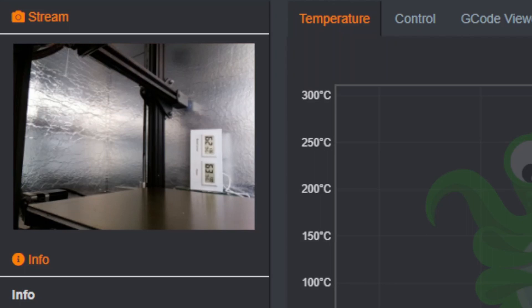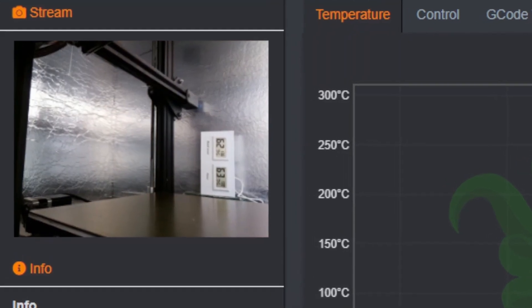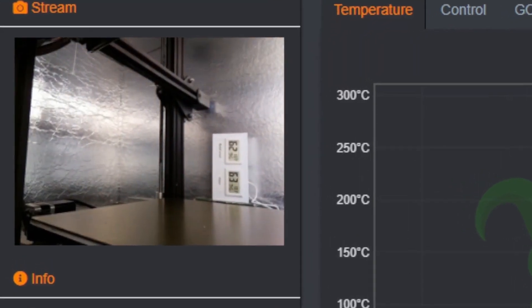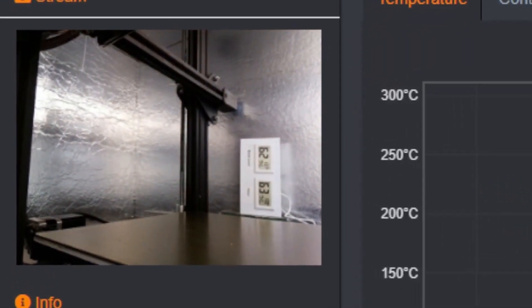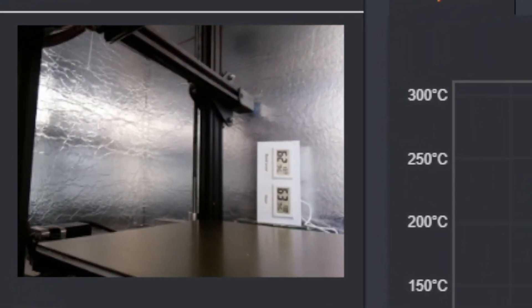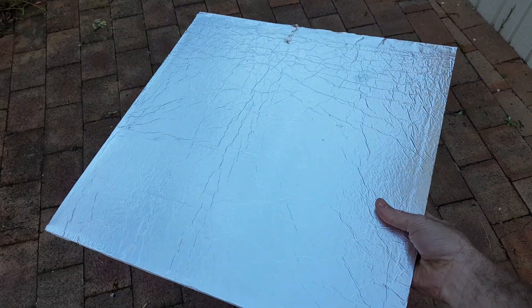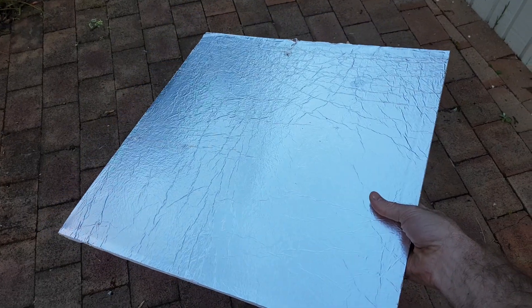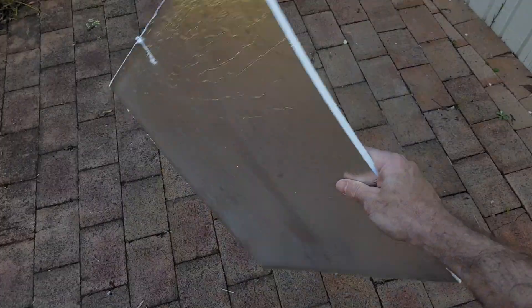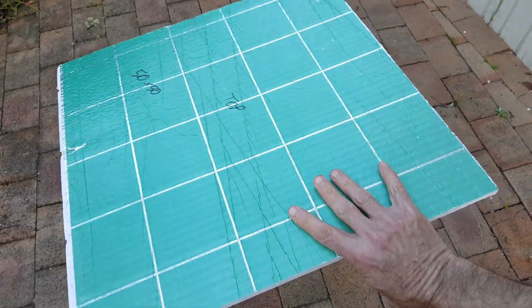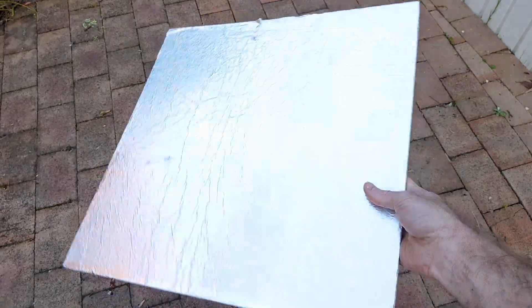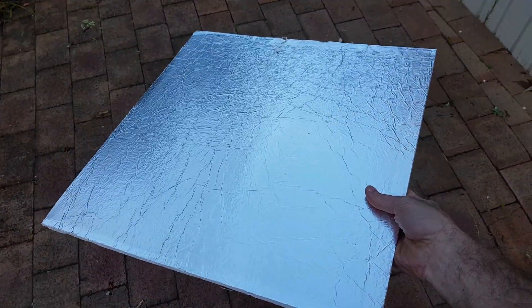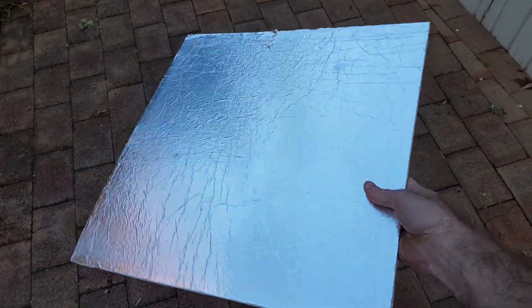In winter the temperature can get down to zero in the room that I print in, so I actually put insulation around the walls and use foil board for the tops and the sides. The temperature can get to about 30 to 40 degrees.